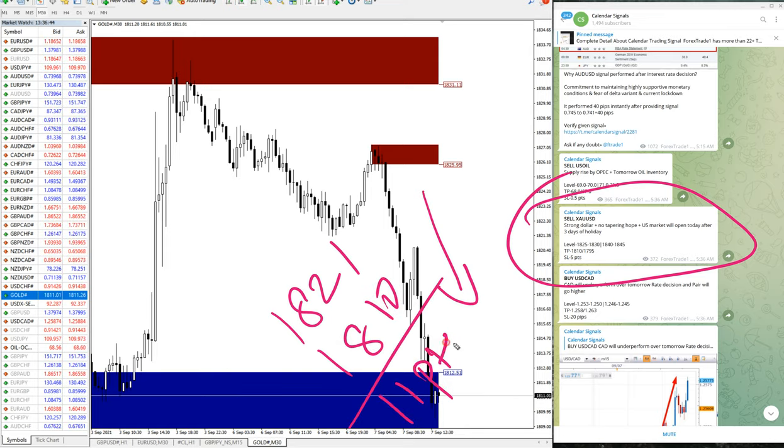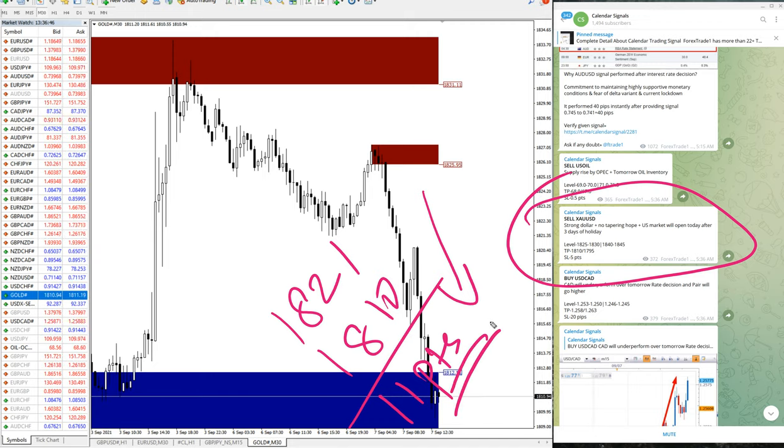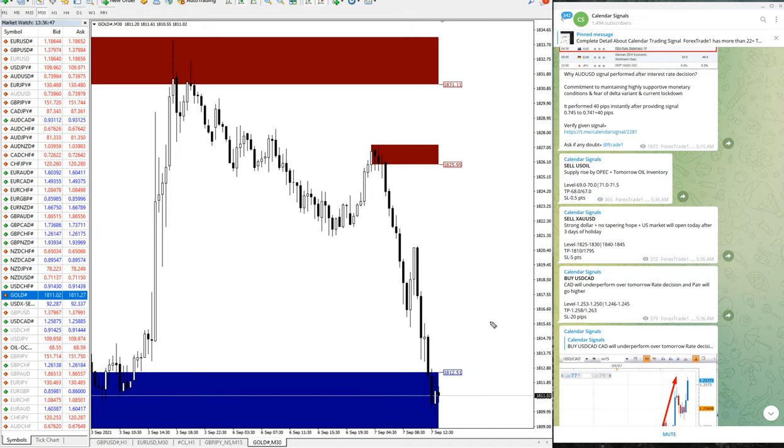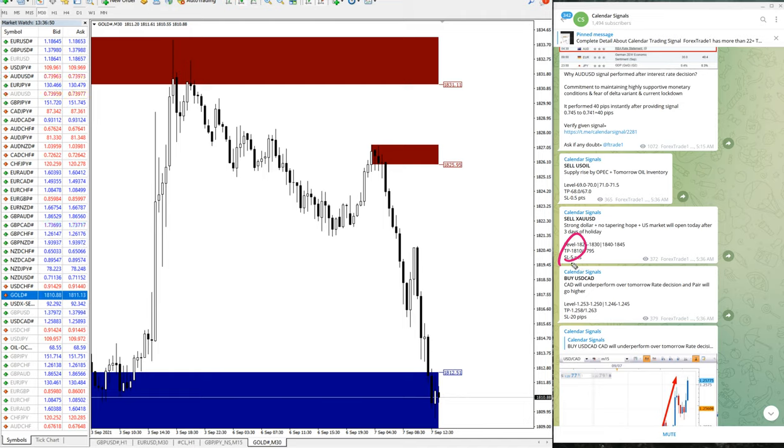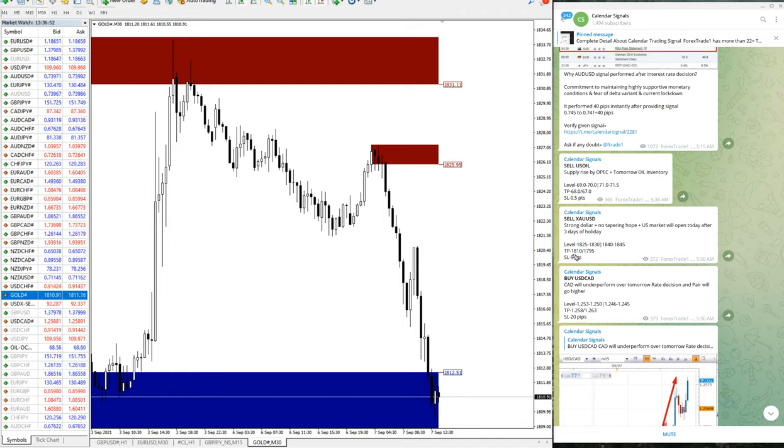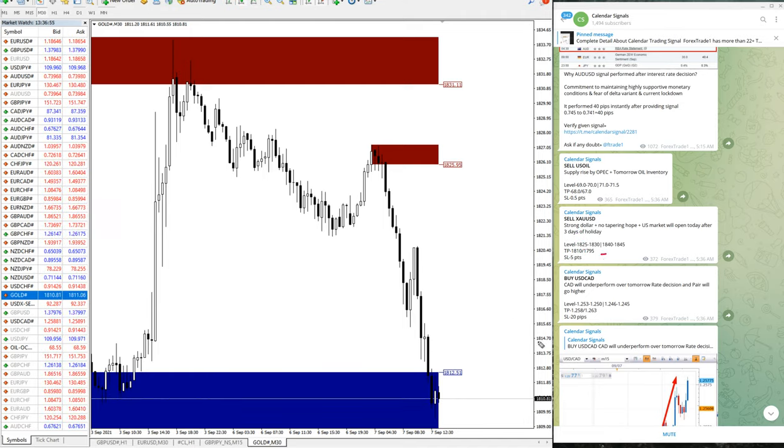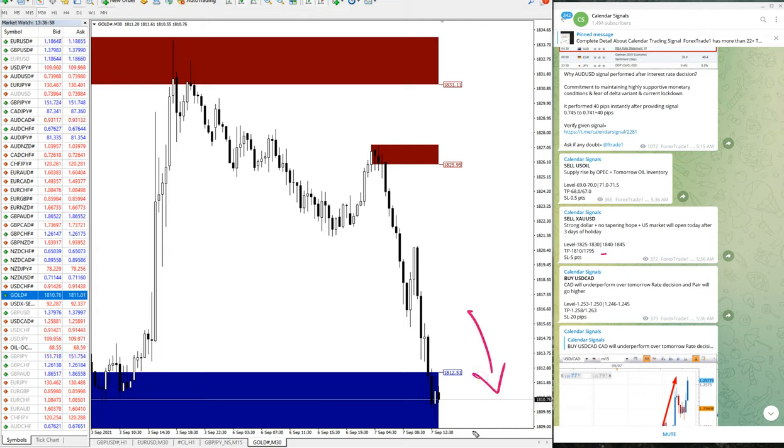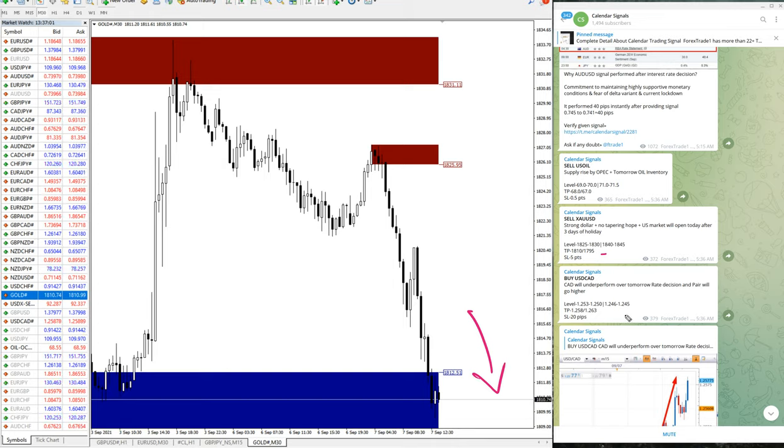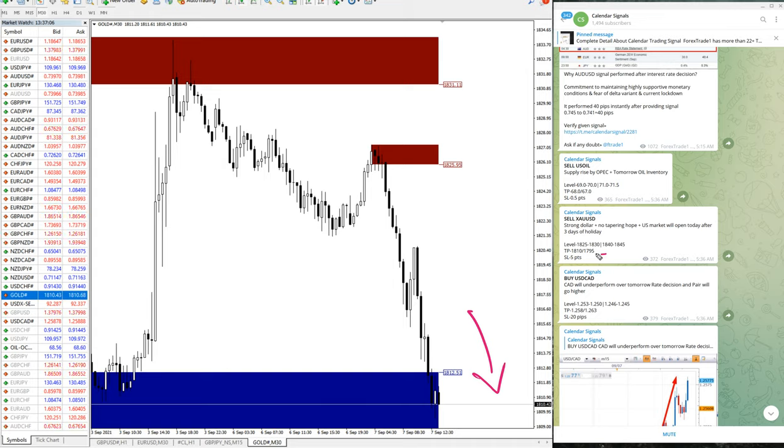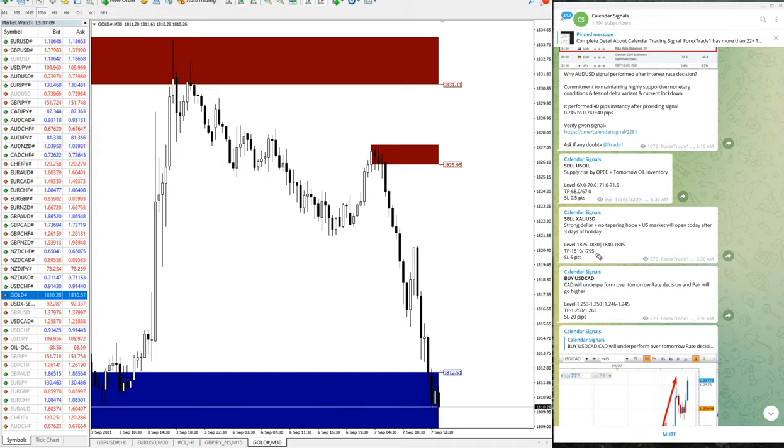Also the given target 1810, TP1 is reached, and the TP2 is 1795. God willing, it is racing towards the given direction in downtrend, so hopefully God willing this second target of 1795 also would reach.